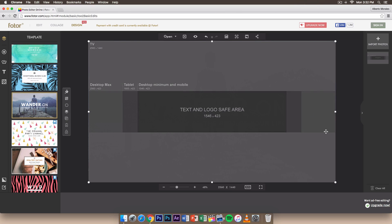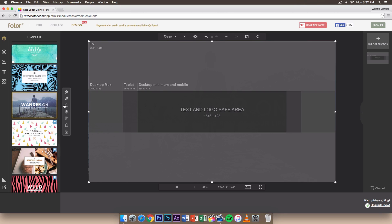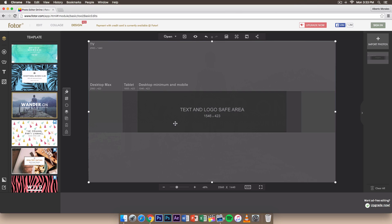It should match up because it's 2560 by 1440 just like the canvas. The tools are almost identical to Photoshop — you have image effects, transparency, flip and rotate, layer controls, clone to copy the picture, delete, and lock so the picture stays in place.